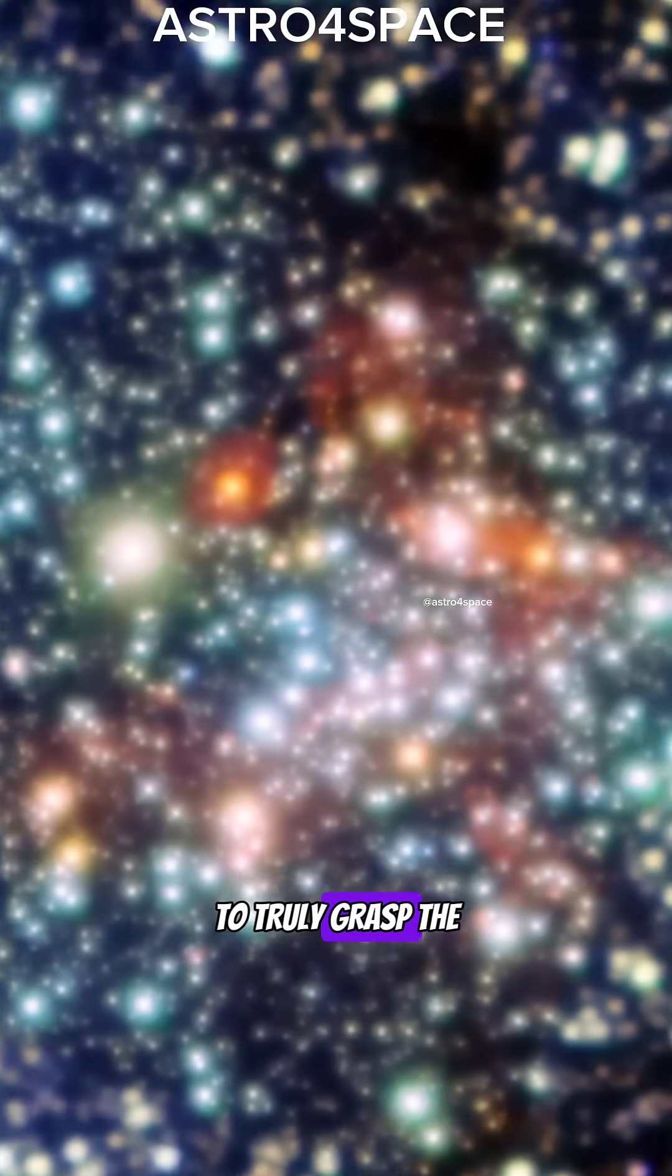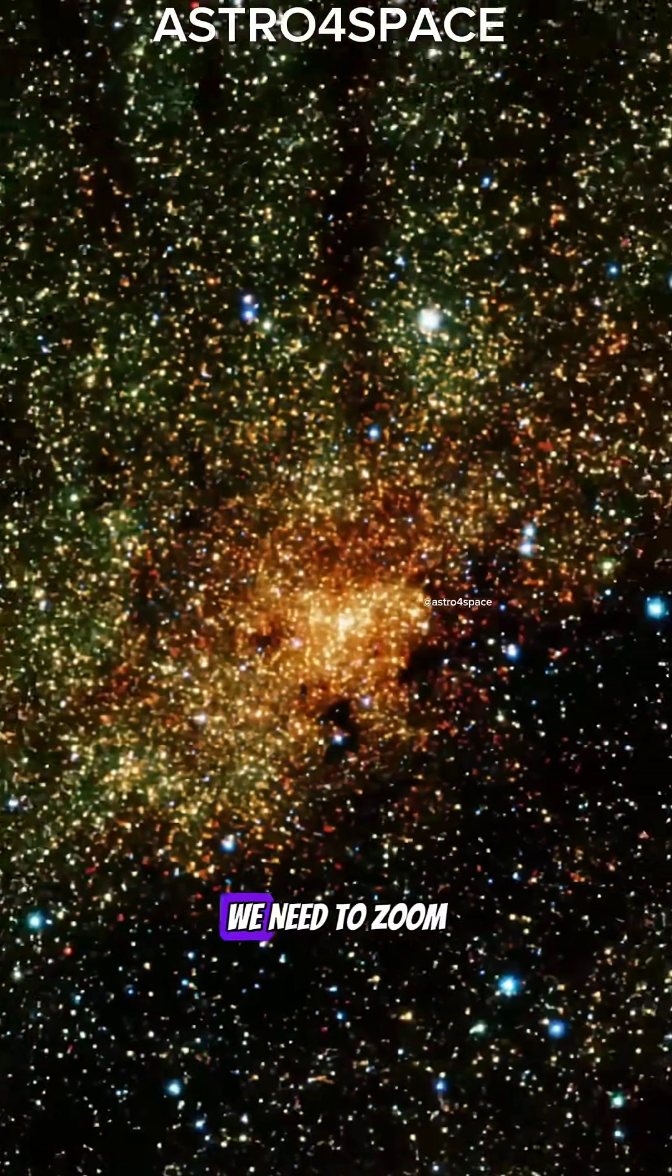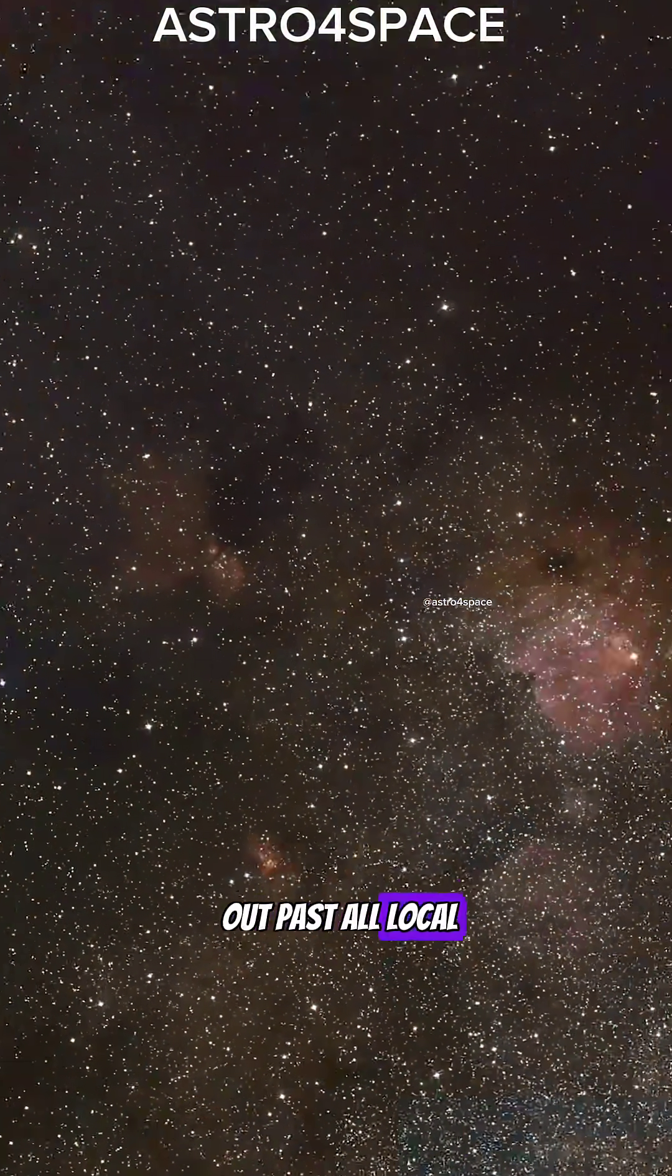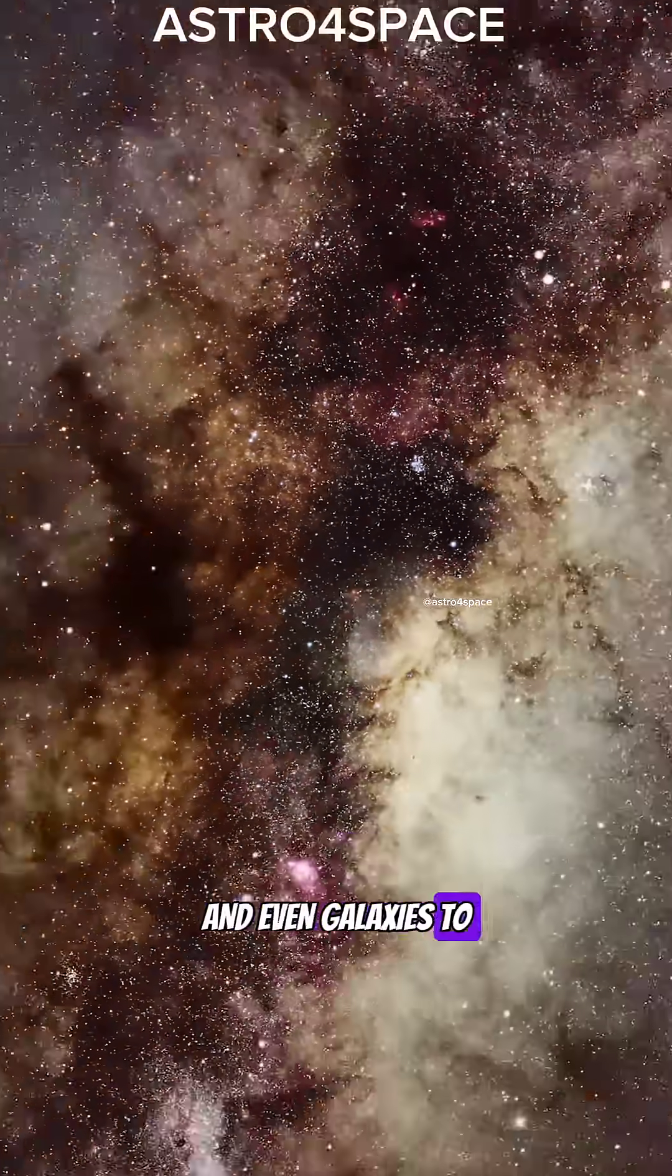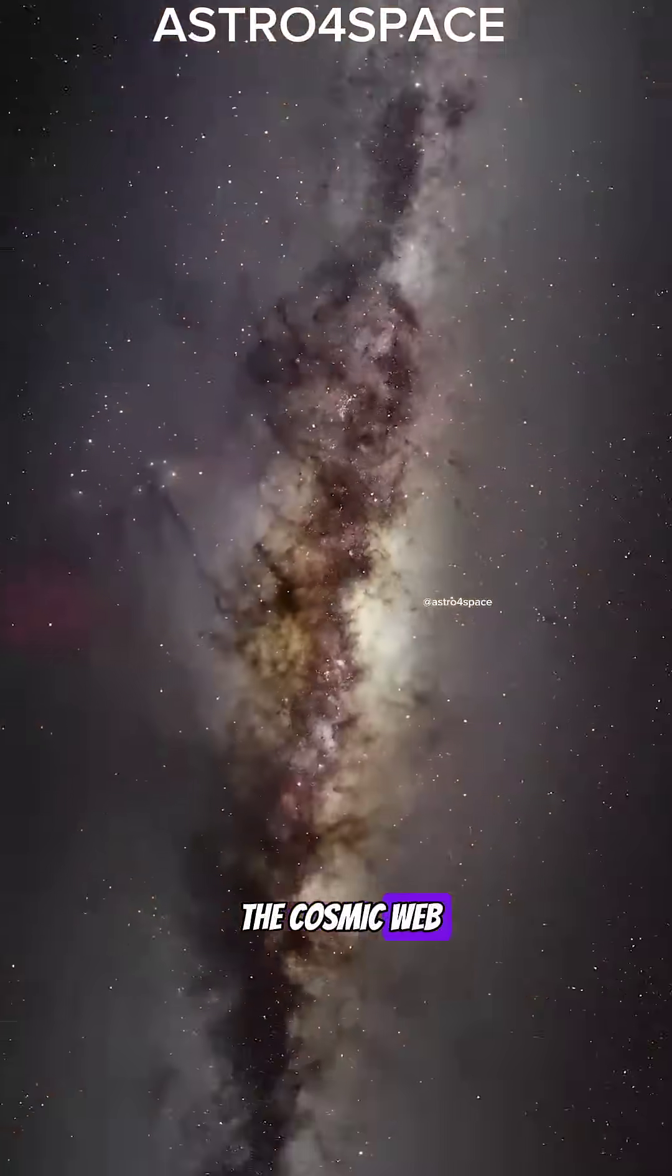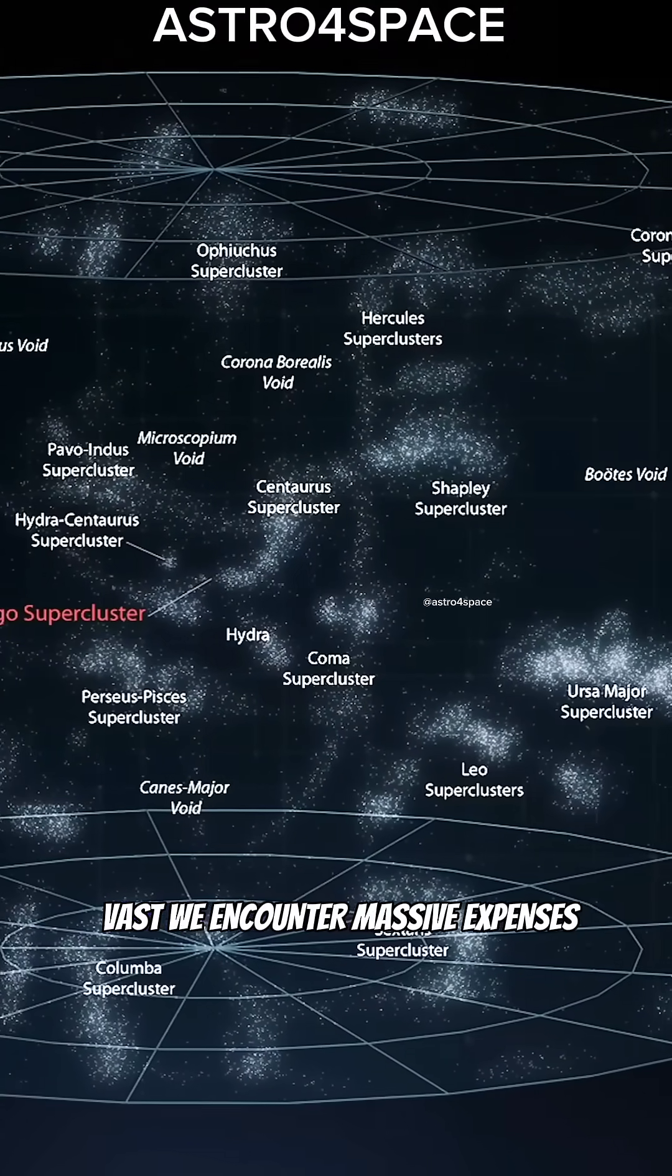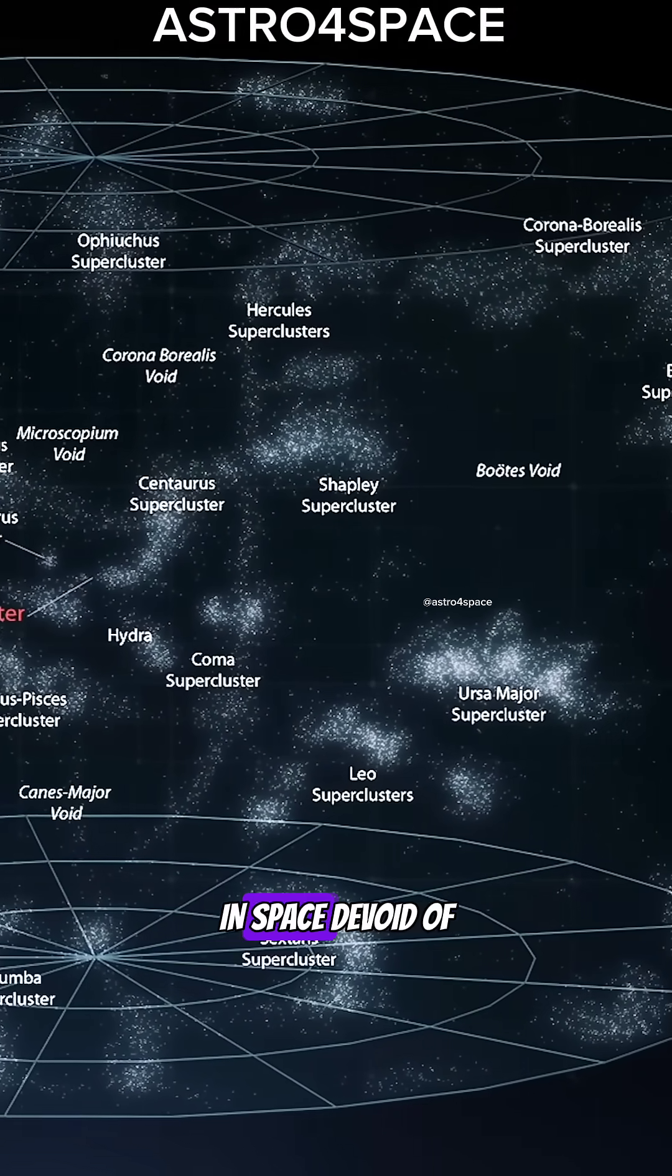To truly grasp the scale of this void, we need to zoom out past all local star systems and even galaxies to the cosmic web. On a scale this vast, we encounter massive expanses in space.